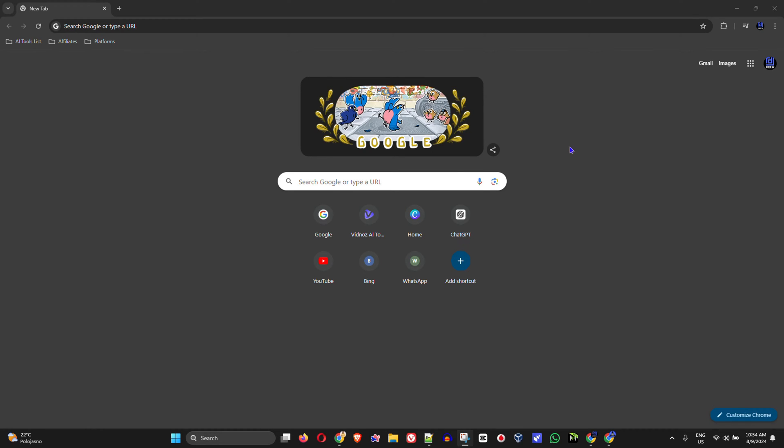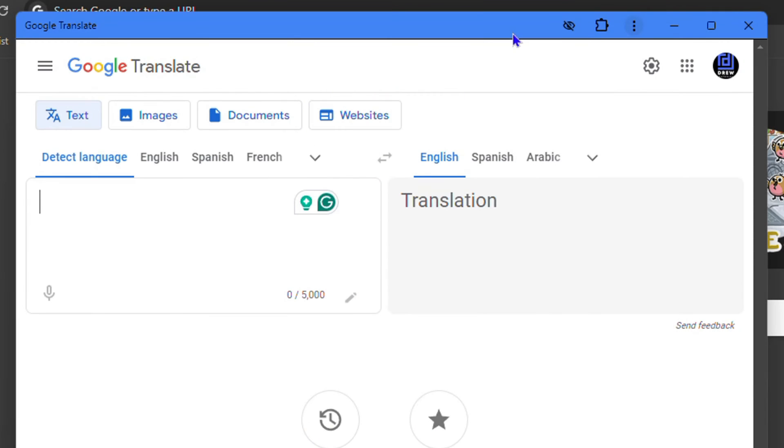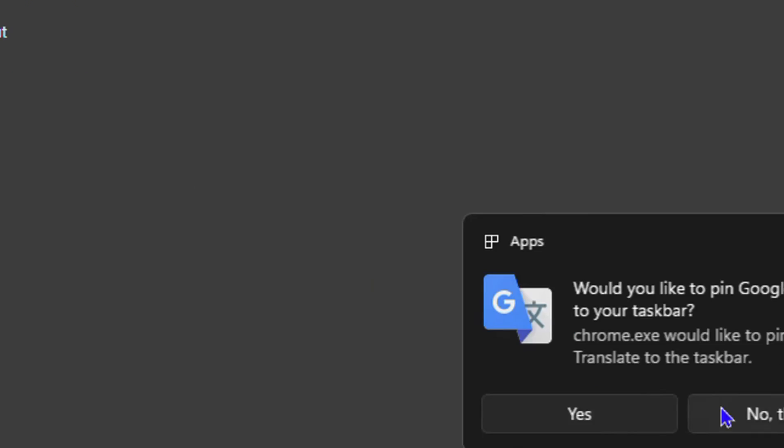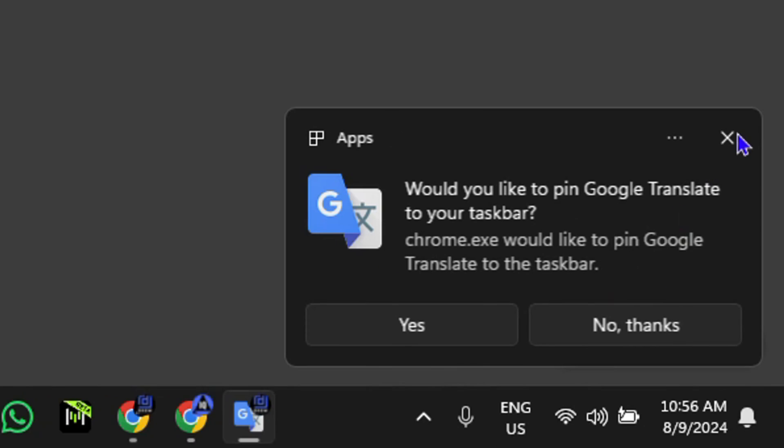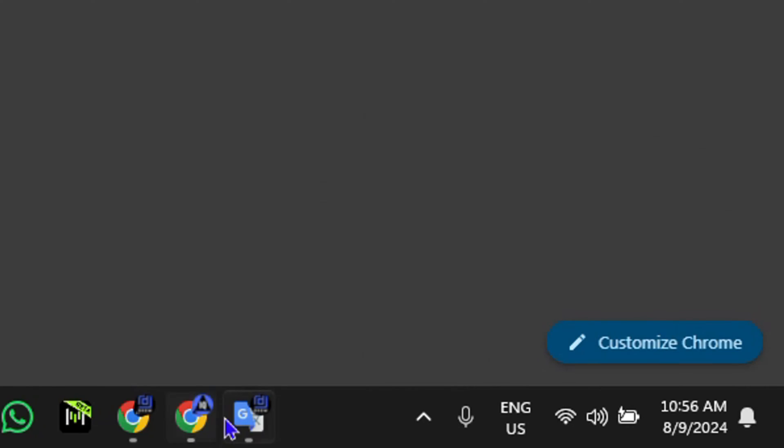Hey guys, Andrew here, and welcome back to Drew Tutorial. If you're new, special welcome to you. In this video, I'm going to show you how to install Google Translate as an application on your Windows 10 or Windows 11 PC. Yes, you got that right.